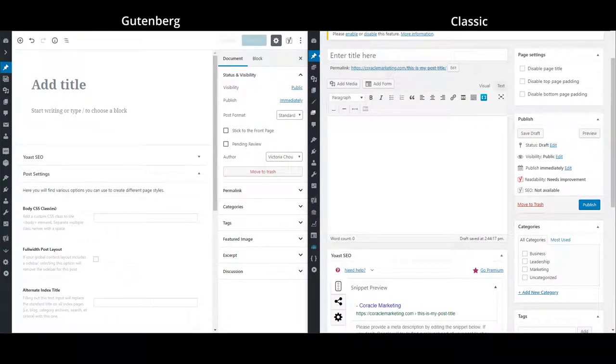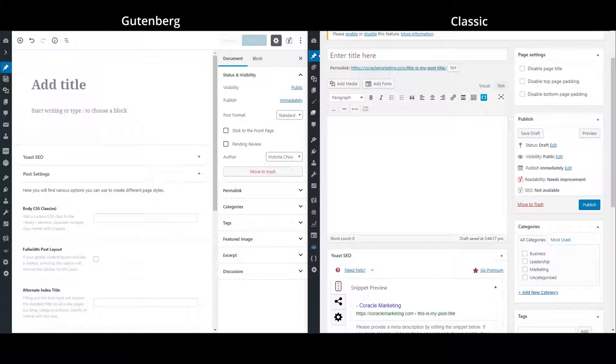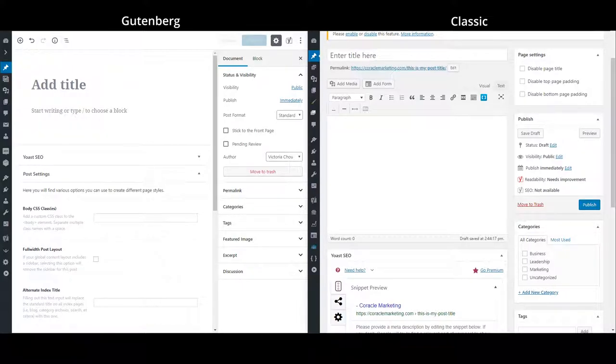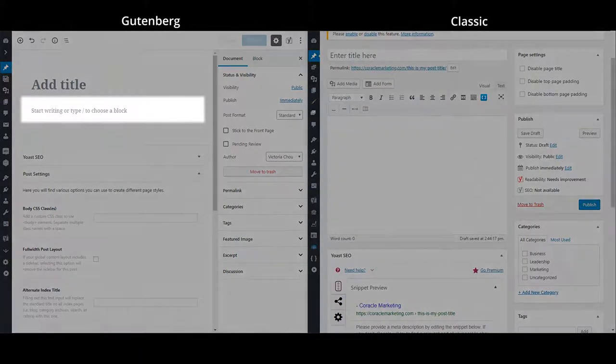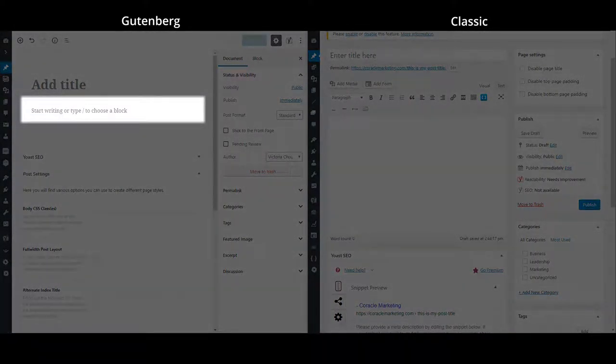So here we have the Gutenberg editor on the left and the classic editor that we're used to on the right. As you can see, the Gutenberg editor is quite different in terms of layout. It has what are called blocks to create content.